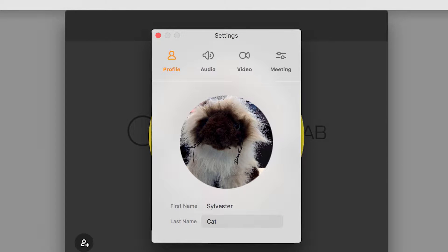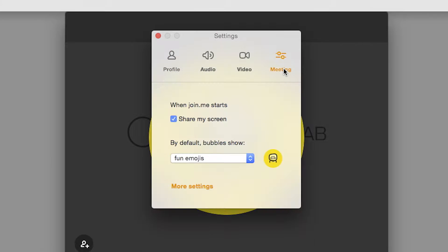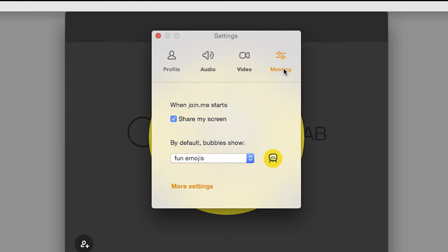Now that you've added your name and face, you'll find more ways to make Join Me truly yours under the Meeting Preferences tab. Here, you can choose whether to automatically share your screen when you start a meeting, or customize your participant's experience.